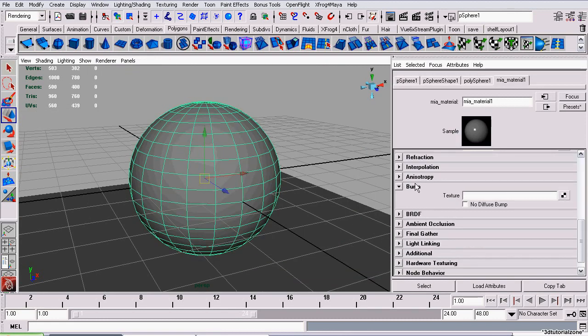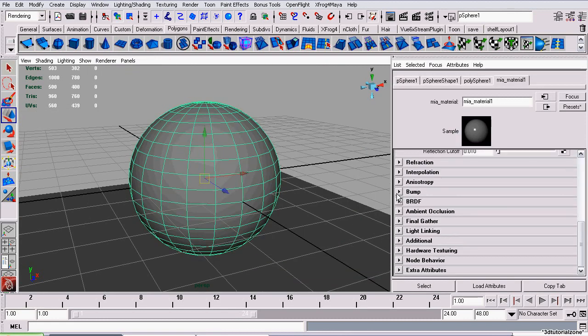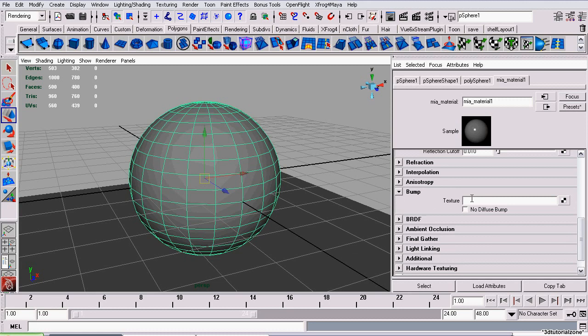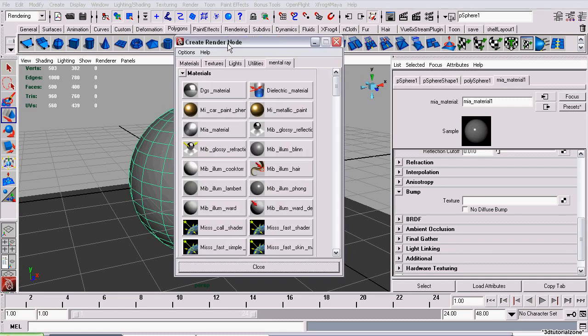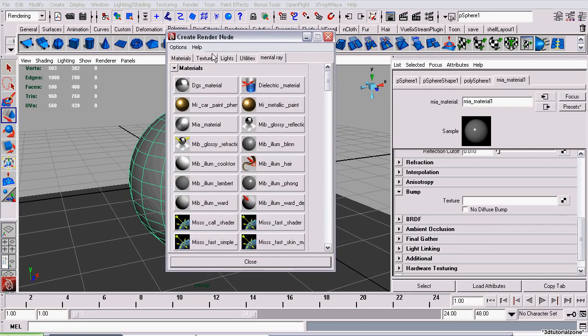Now, roll down to the tag Bump and just click it open. Here in this texture value, we're going to click here to open up the create render node utility.